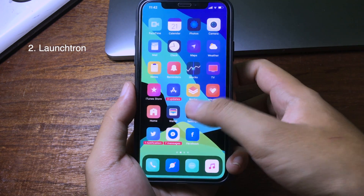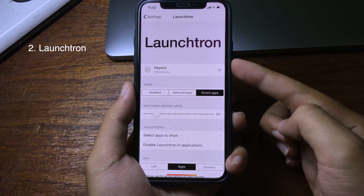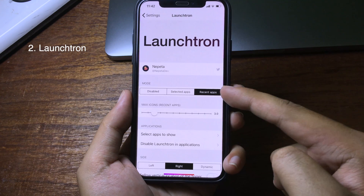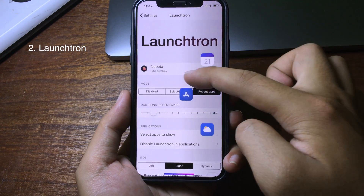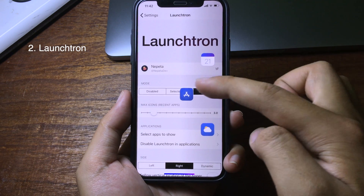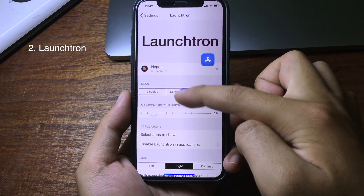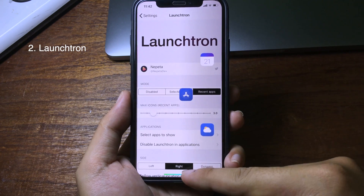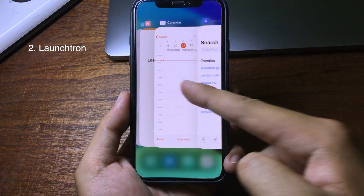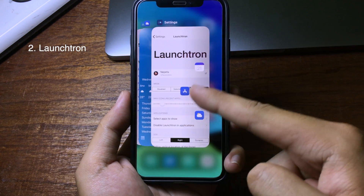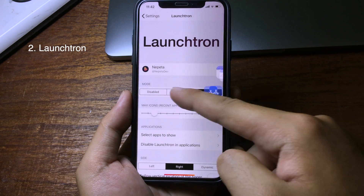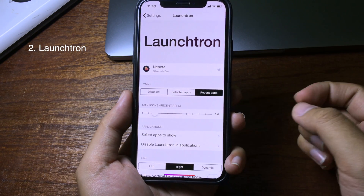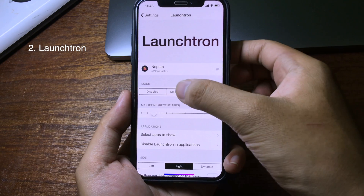You can customize it in Settings for this tweak. If you check Recent Apps, when you slide from the right to the left, it will pick the applications in multitasking. As you can see, I have three applications in multitasking and that's why it picked those applications.